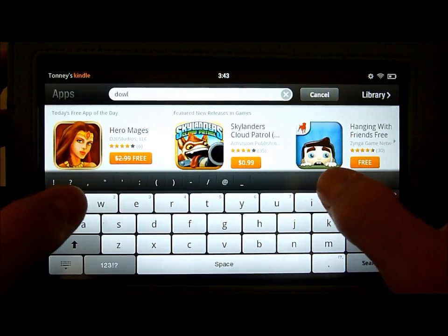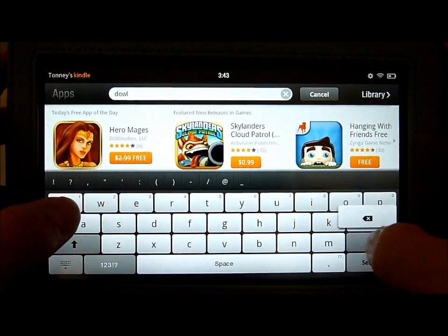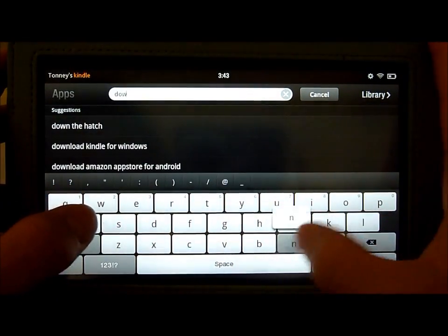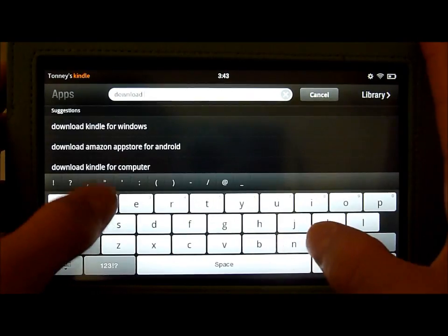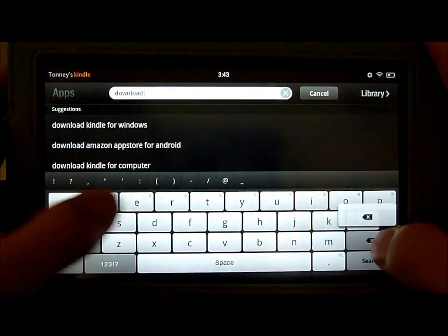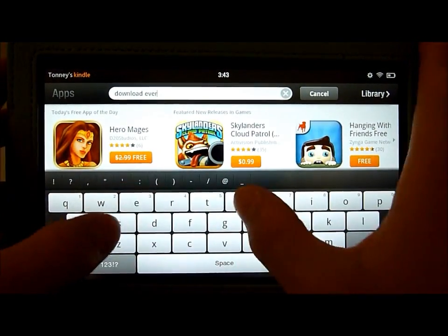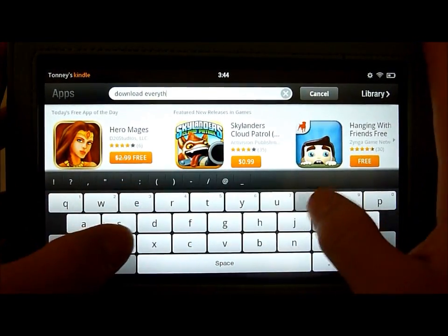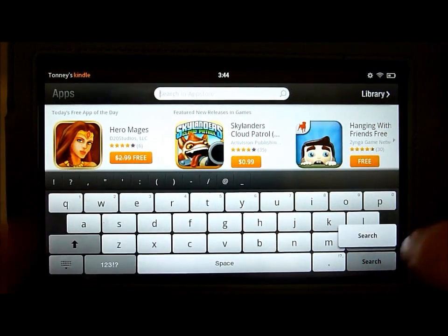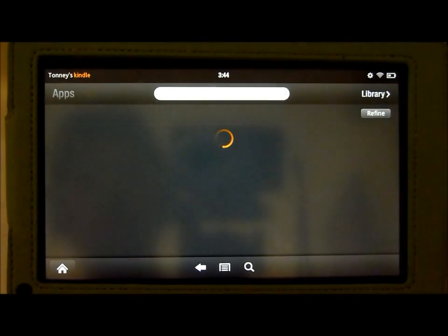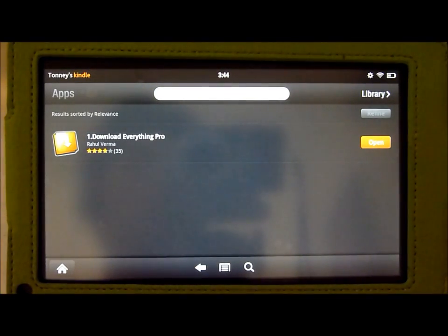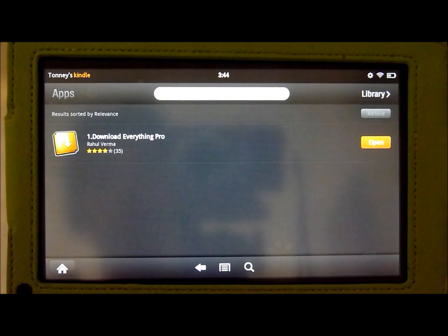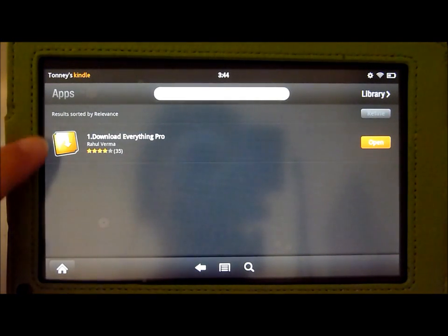So we search Download Everything. And when you type it in it should come up as Download Everything Pro and it has a little arrow and it's in this little yellow box thing as you can see right here.